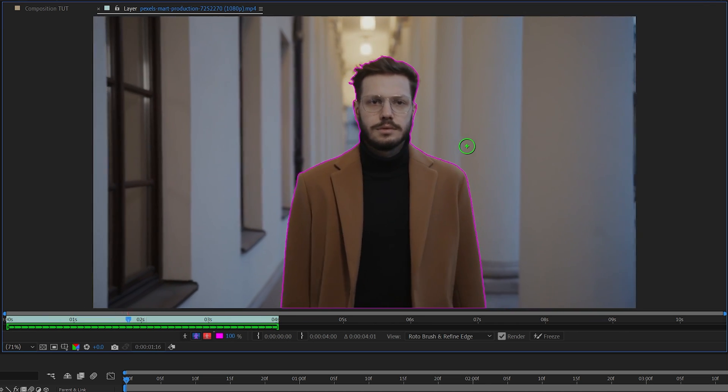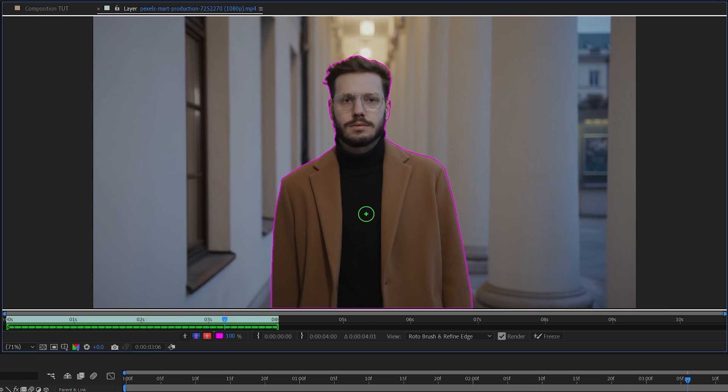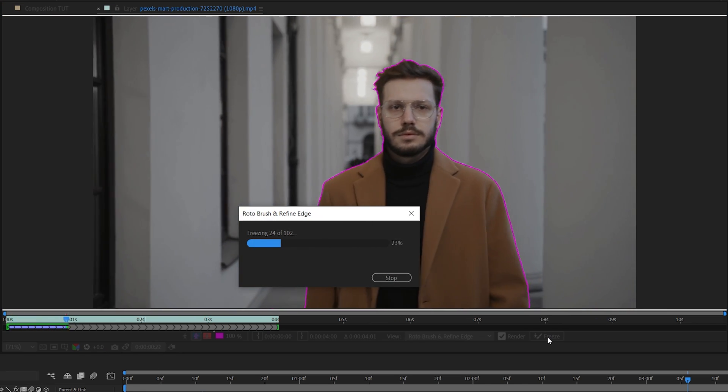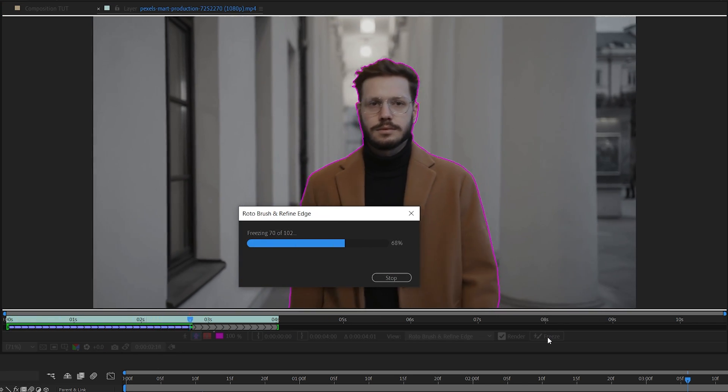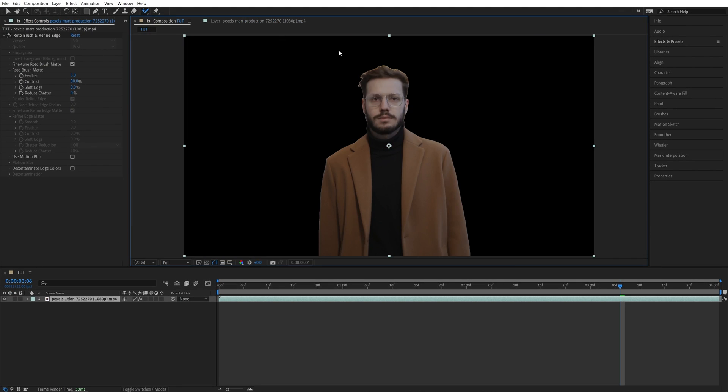And once the rotoscoping is done double check everything for any imperfections and then click freeze button to cache the frames and remove the background. And after freezing process is done make sure you switch back to the composition view and here you will notice that we don't have a background anymore.